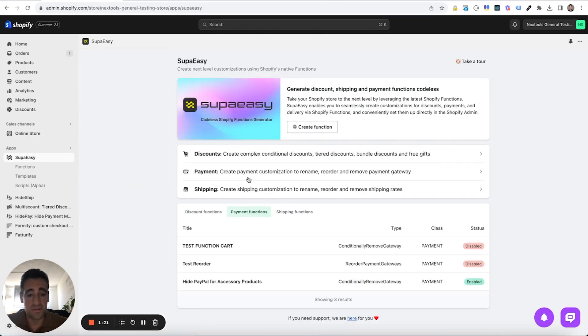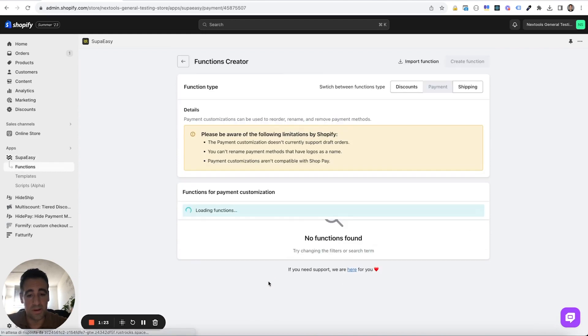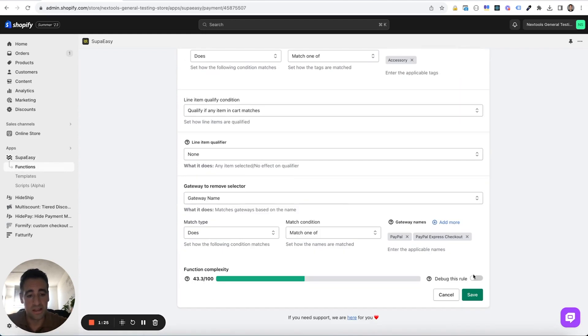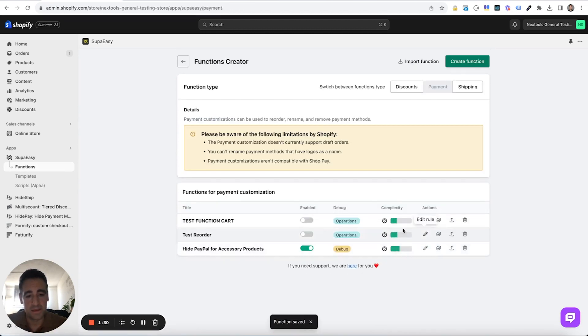To do this, the procedure is the same. Let's open our payment function. Let's enable the debug switch on the bottom, save the customization is already active.